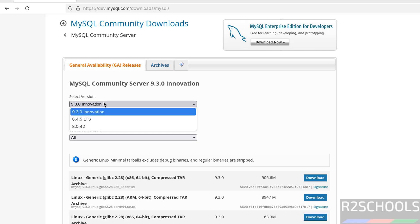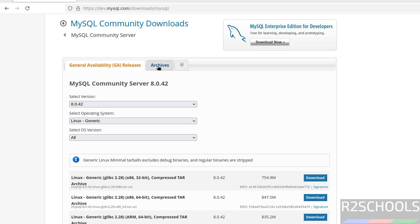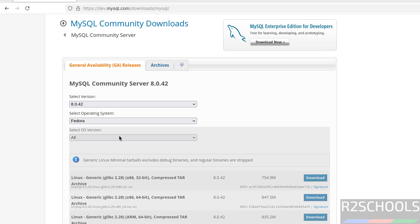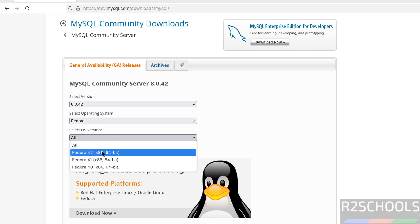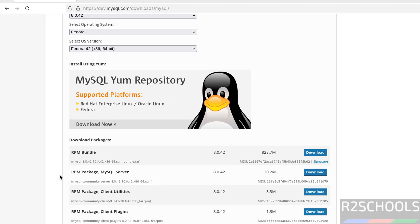Then select the version. Here we have 8.0.42. If you are unable to find MySQL 8.0.42, then click on Archives — there you will find older versions. Then select Fedora, then select the OS version. Here we have Fedora 42. Select it, and you can see it has populated the list of RPM packages that need to be downloaded to install MySQL Server 8.0.42.